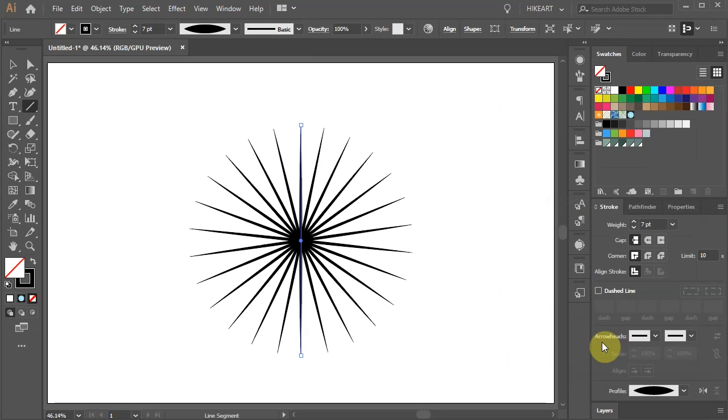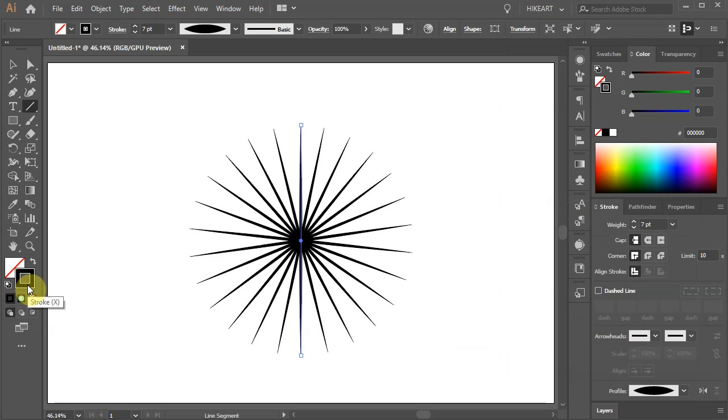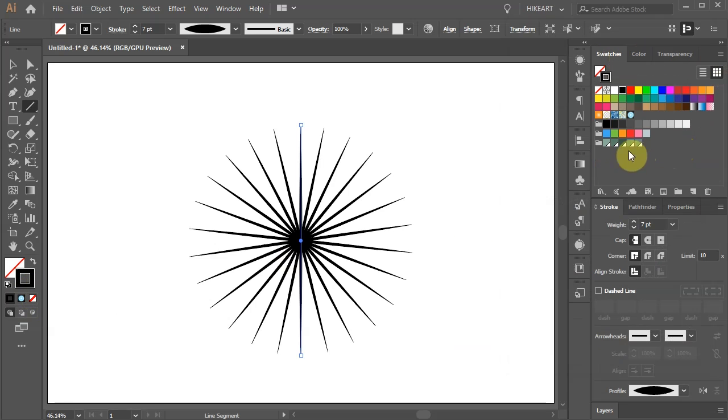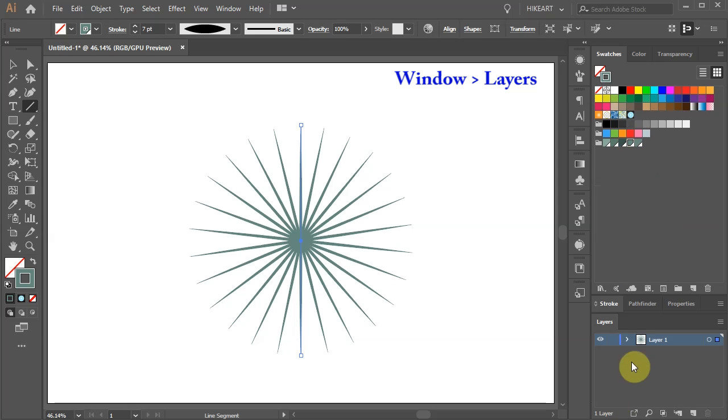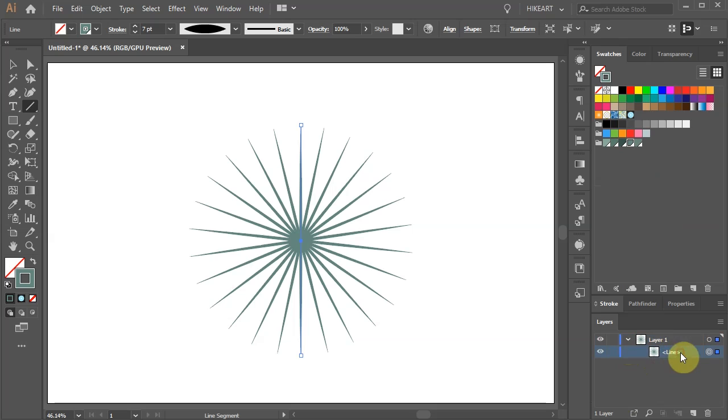Bring the stroke to the front and change its color to any shade you would like to use for the eye. Now go to the layers panel and open the sub layers. Next we'll create several copies of this line and apply different effects to them.